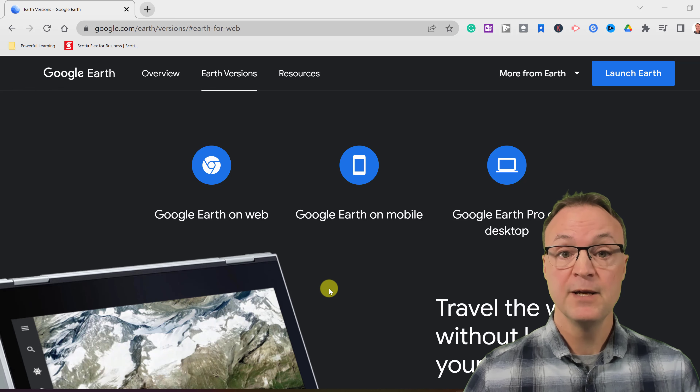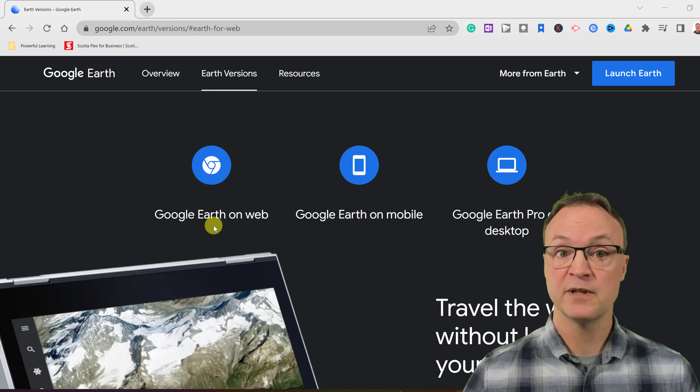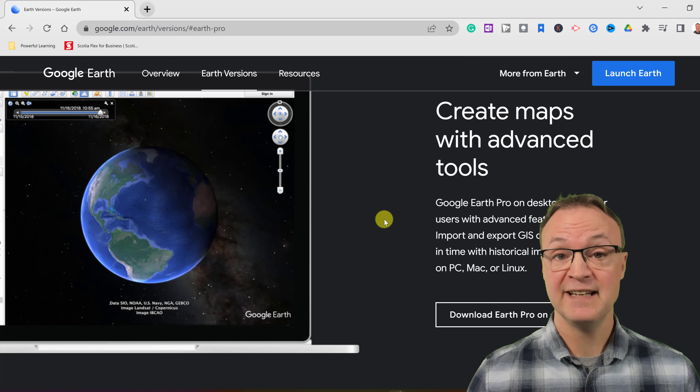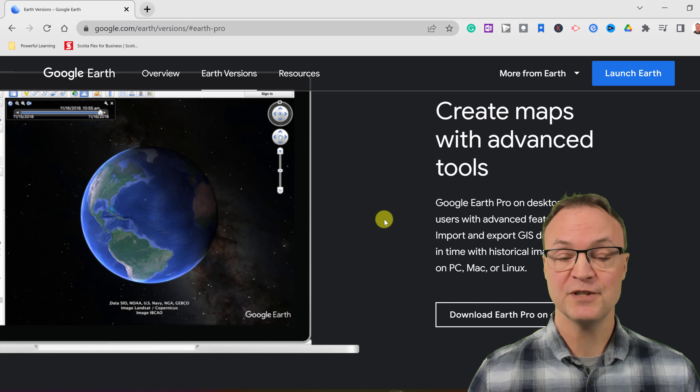It's Google Earth Pro because there are different versions of Google Earth. You could be using Google Earth on web, going right from your browser — it's a fantastic program and you don't need to install anything. There's also Google Earth on mobile. The one I'm looking at today is Google Earth Pro on desktop, available for PC, Mac, or Linux. This is a more powerful version where you can do more things, including saving graphics in high resolution.